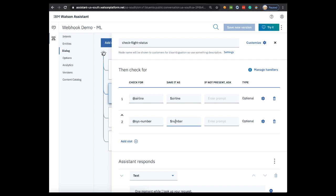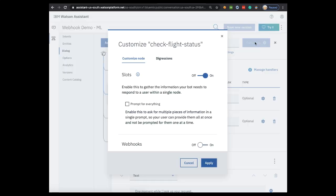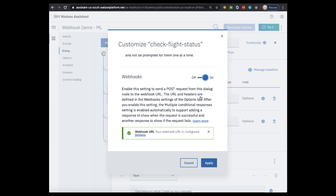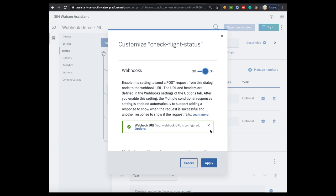Since number is a generic term, let's change this to flight number. Make sure you capitalize the N as it will come in handy in just a second. Let's go back to the Customize button and slide the indicator next to Webhooks to on and make sure you click apply.